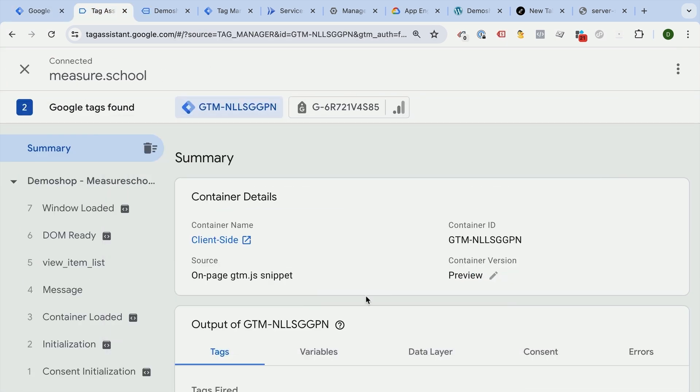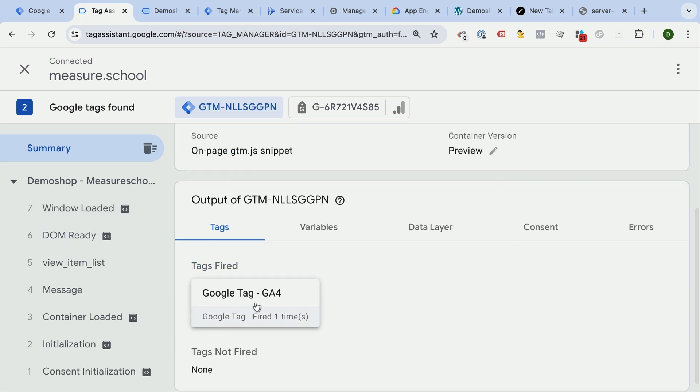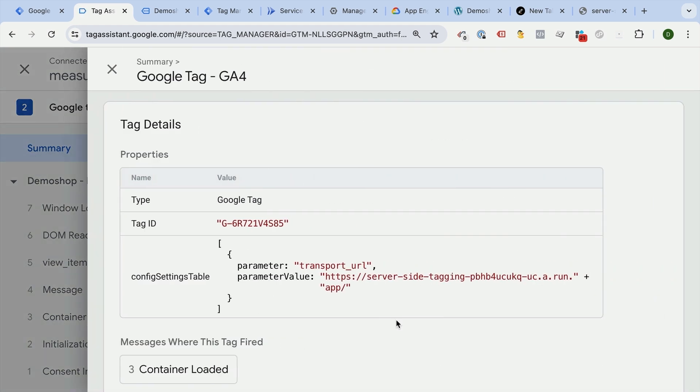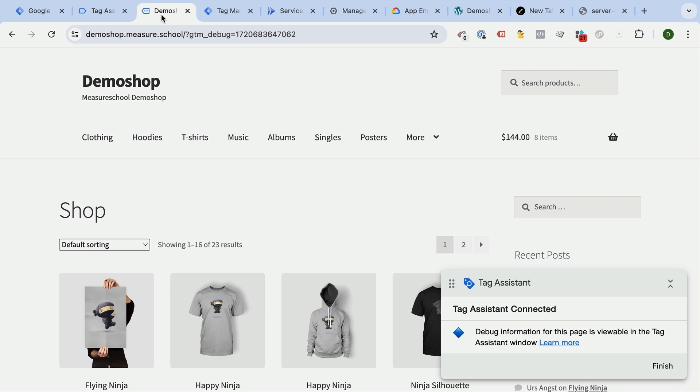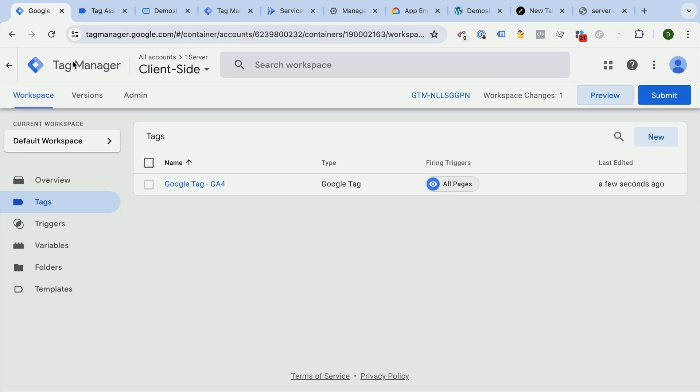And as our page loads, nothing really changes here on the client-side. We still see that our GA4 tag has fired. Only thing is that it's now being sent to this server URL. Where can we see the data being received? Well, inside of our preview mode of our GTM server instance. So for that, we need to do a little bit of juggling here. I'm going to go back to the server.